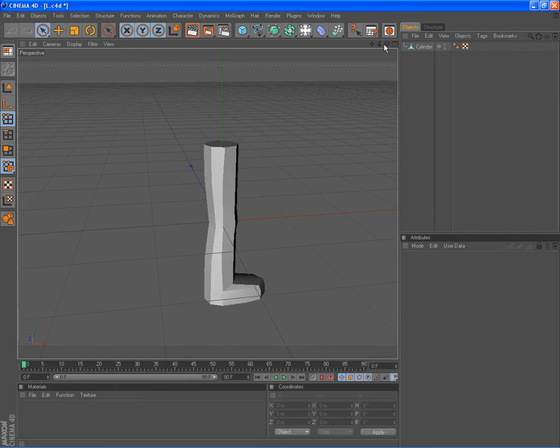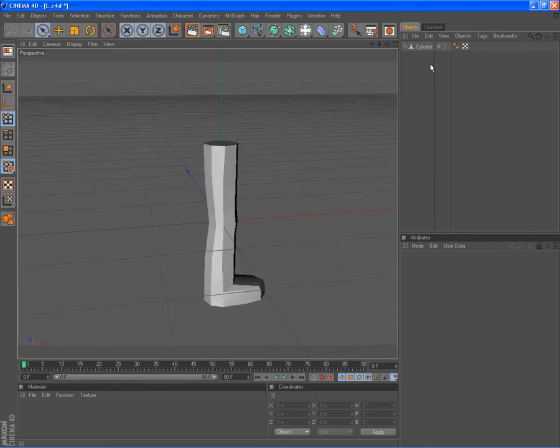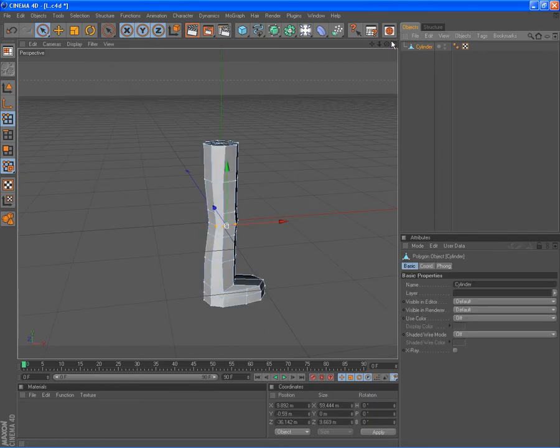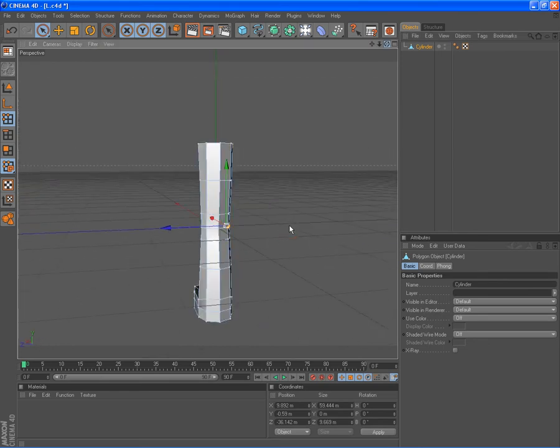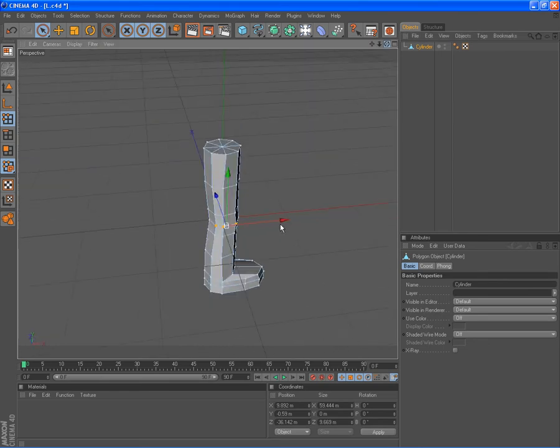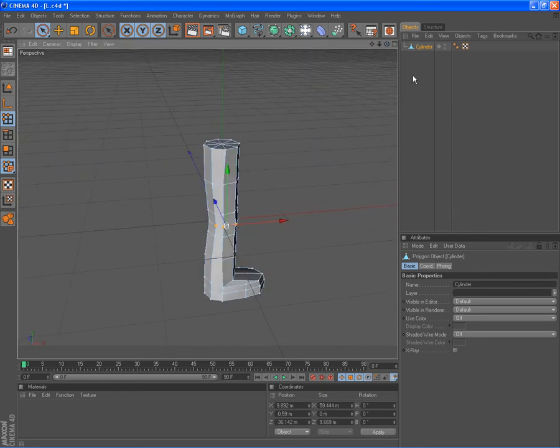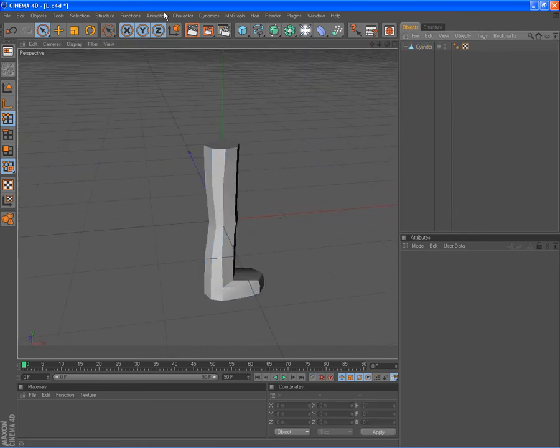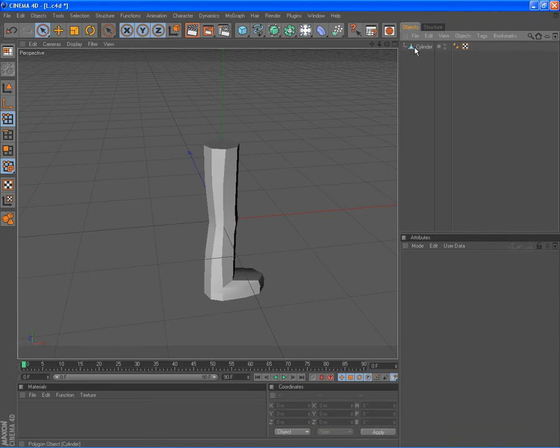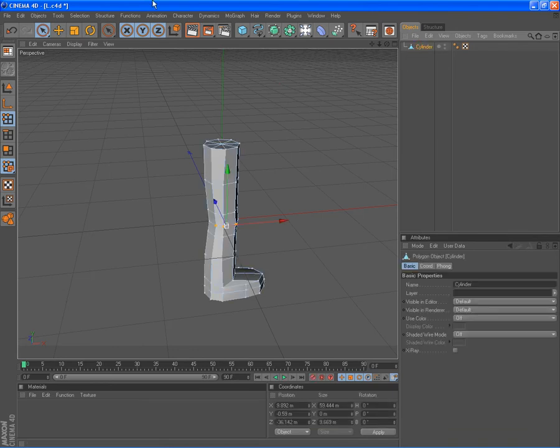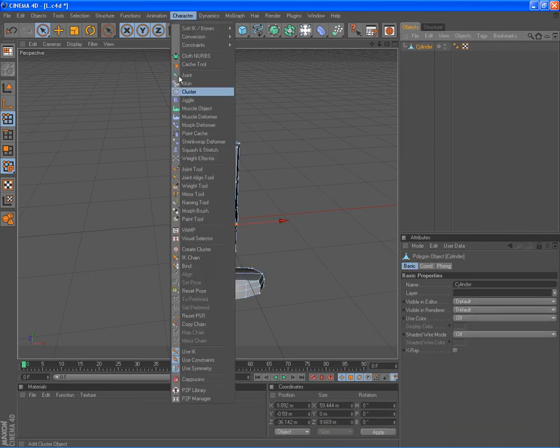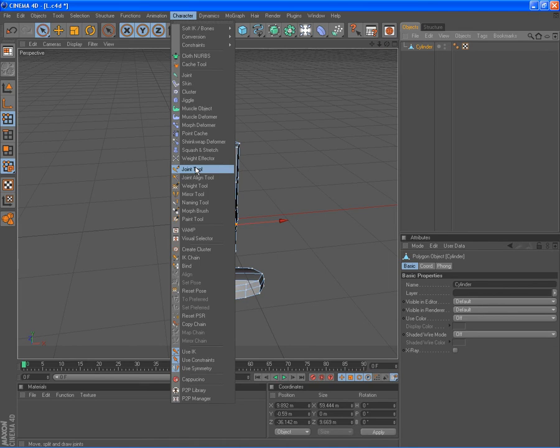I'm going to do a quick leg similar to the 8 side cylinder. Go on character, joint tool.